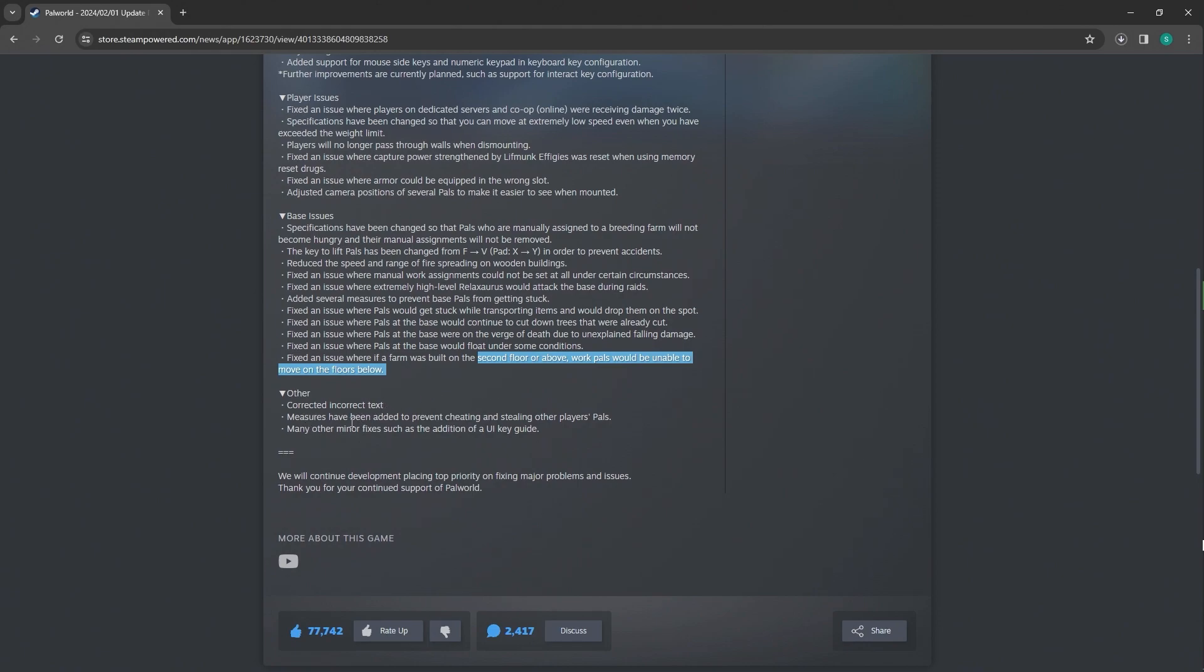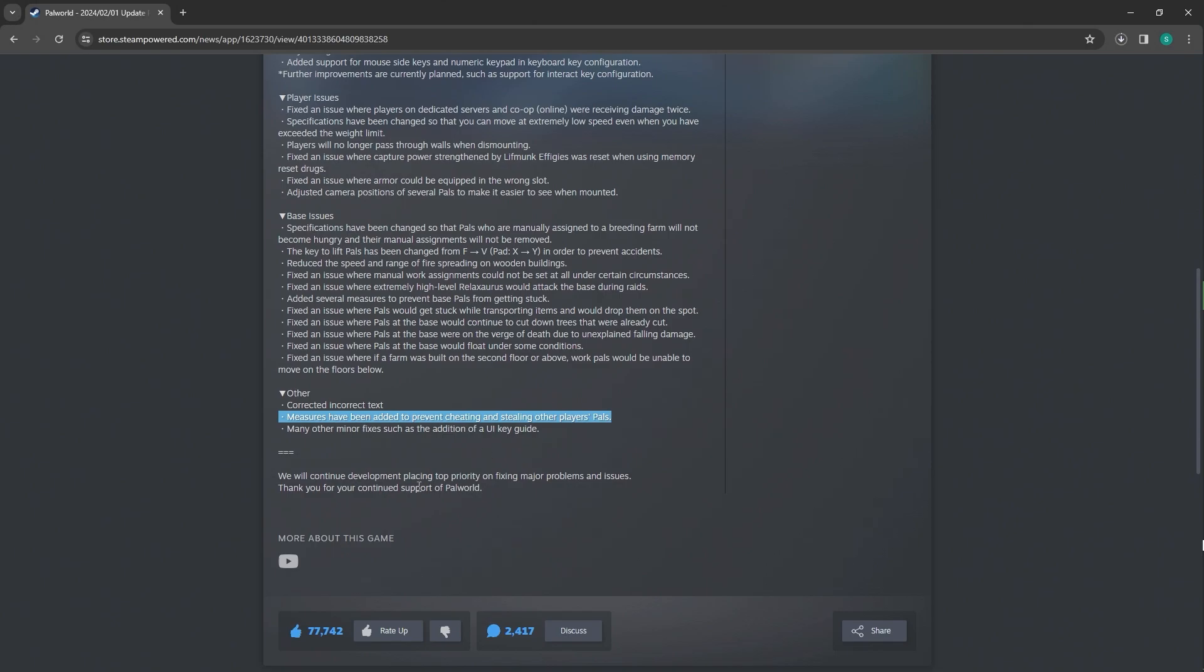Other corrected incorrect tags. Measures have been added to prevent cheating and stealing other people's pals. Why do people cheat? What's the fun of cheating? I don't get it. Mainly minor fixes such as the addition of a UI key guide. We will continue development, placing top priority on fixing major problems and issues. Thank you for your continued support, Palworld. Of course.